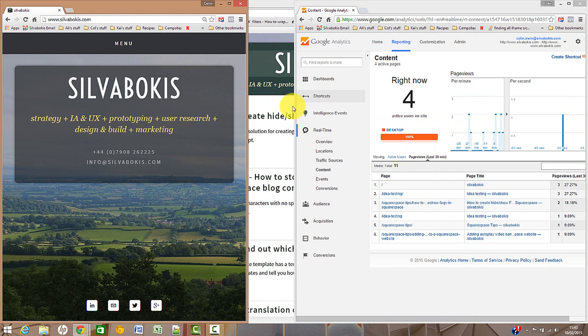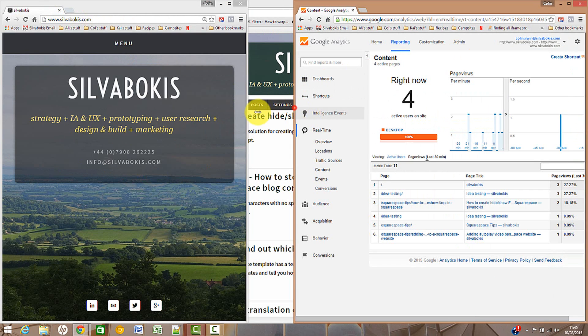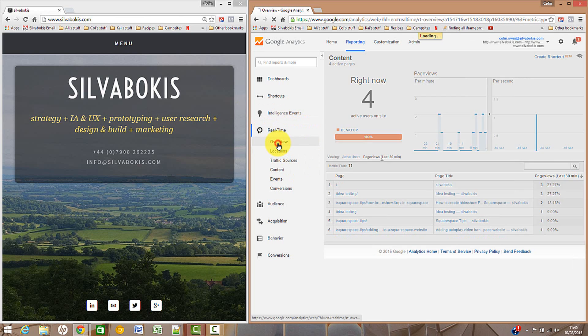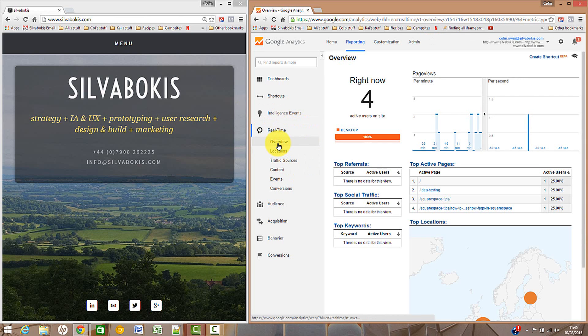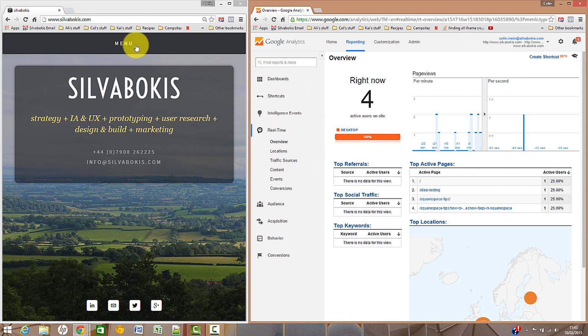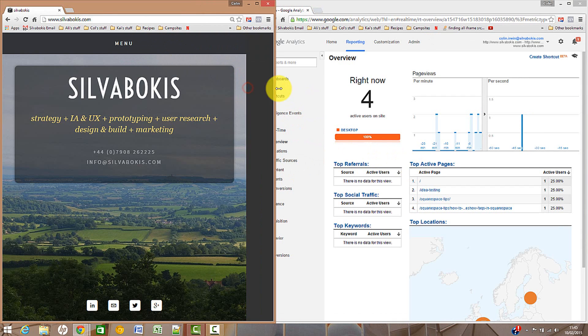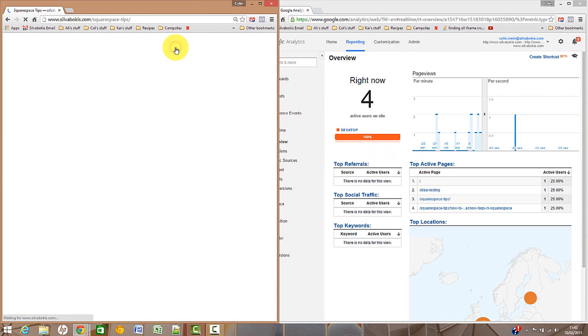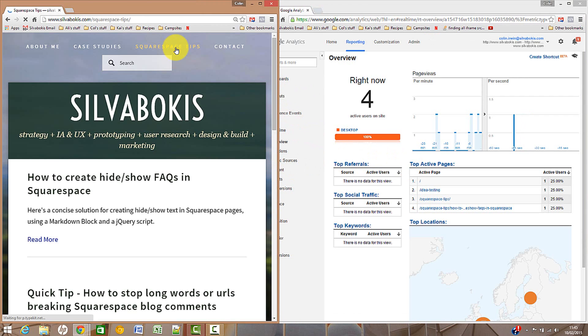And you can actually see if you look at the real-time overview that if I now click - oh it's gone to mobile mode - if I now click to look at the Squarespace tips section of my website, we should see over here on the right hand panel - there we are, that mark there is me live on site.